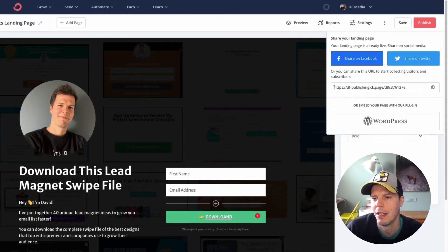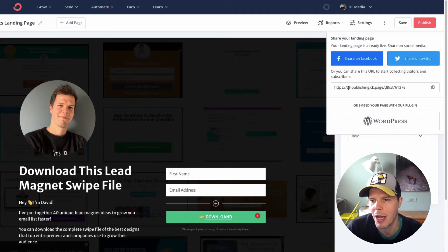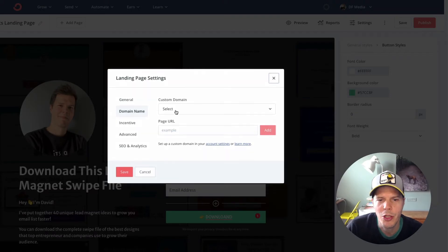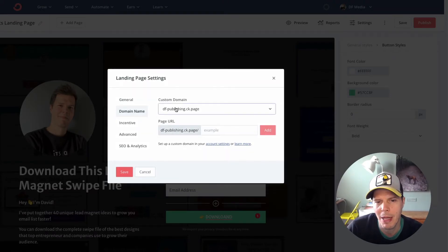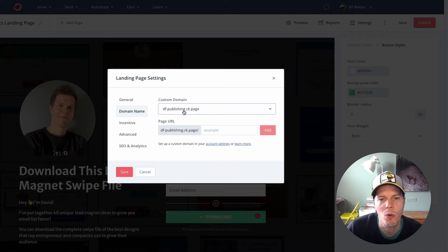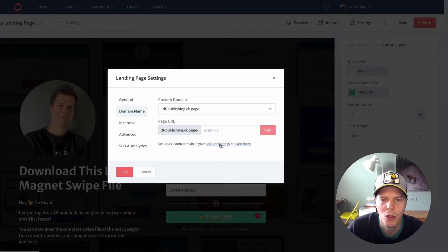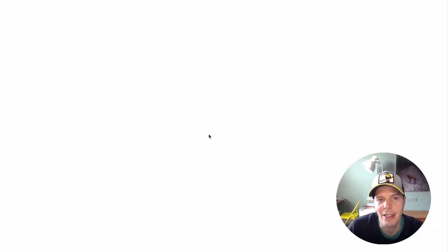You can see the domain name here — it looks like this. It says mydfpublishing and then ck.page, which looks pretty ugly. You can actually customise your domain name as well, so you can change what this name is beforehand and then put in some text afterwards to make it more relevant to the page.